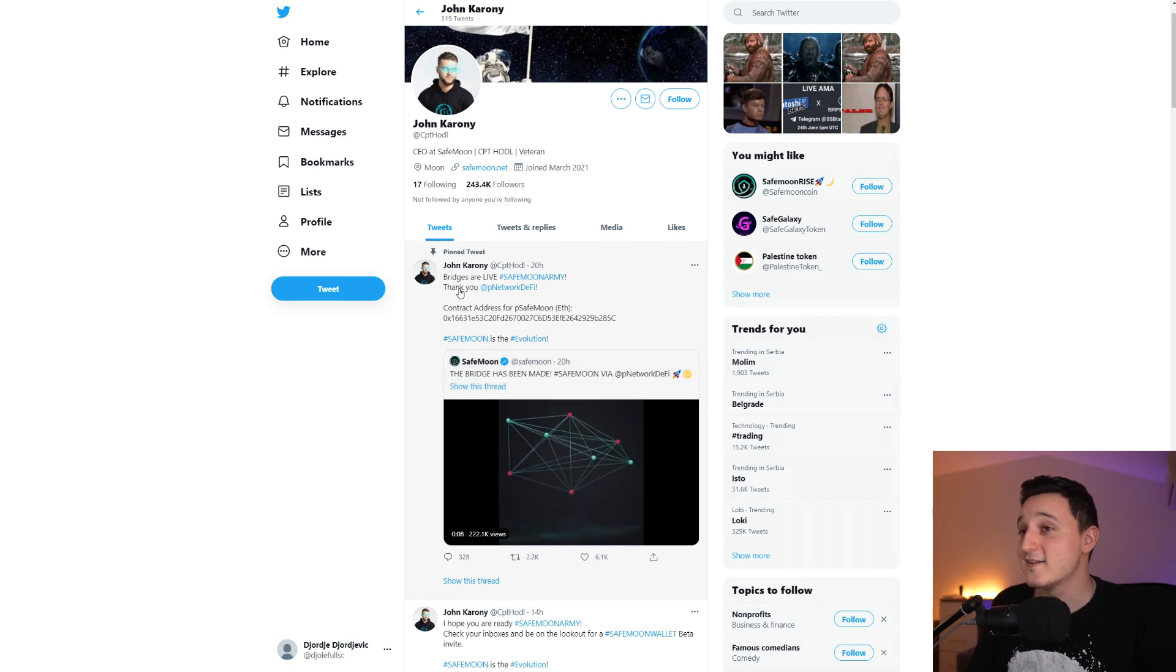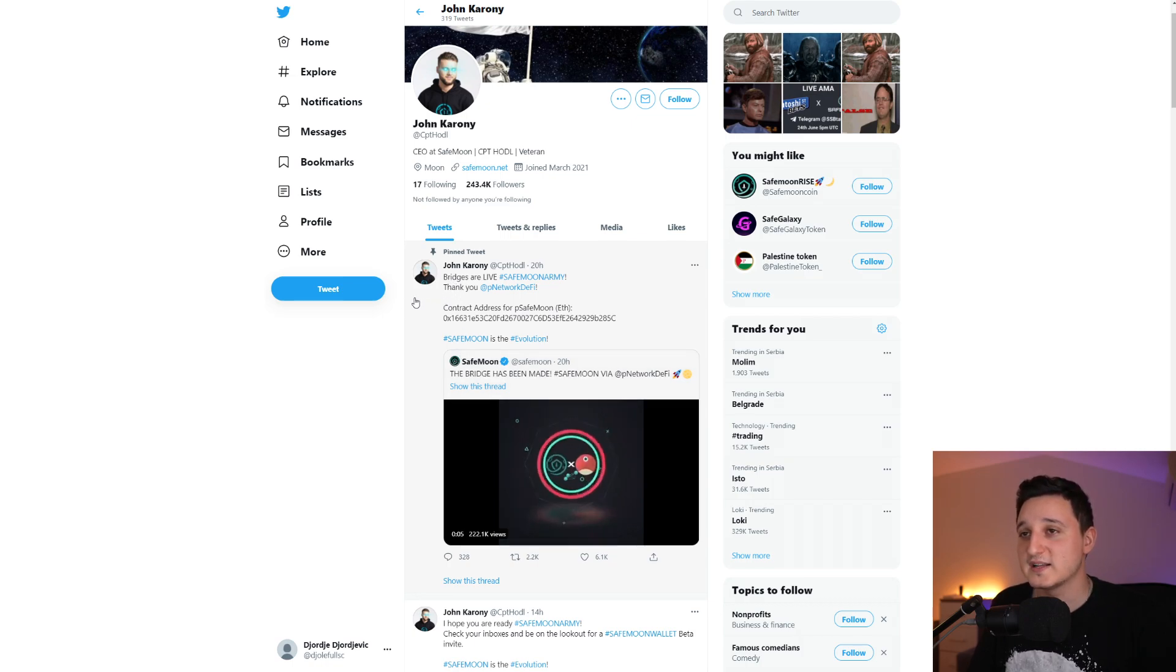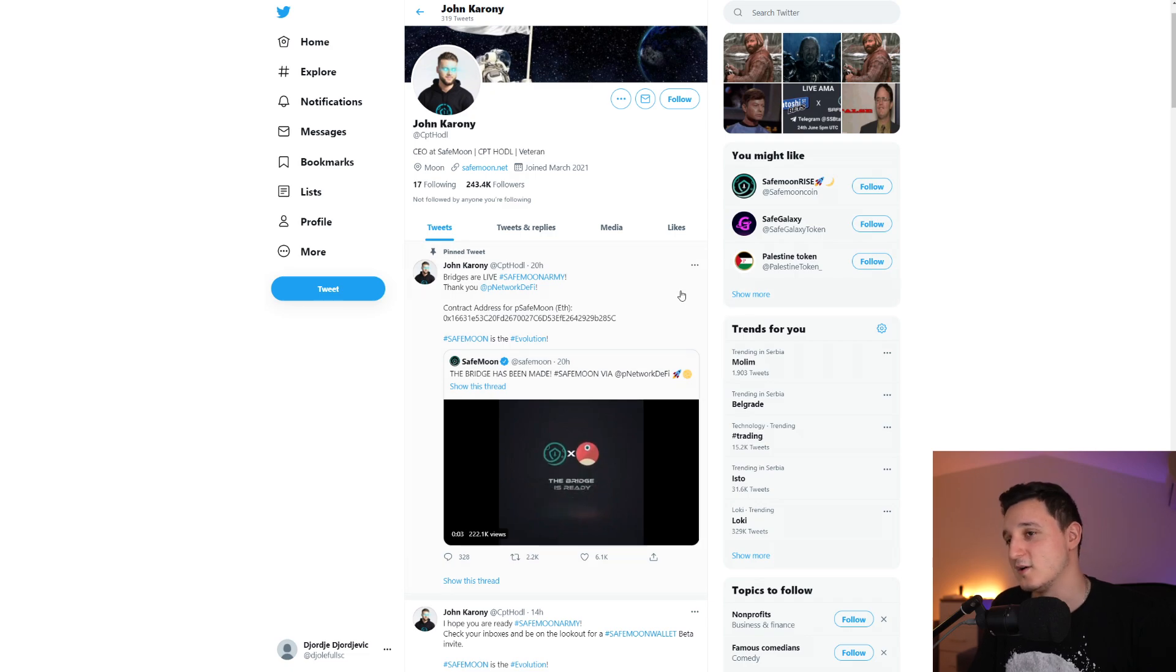So 100 people will get the SafeMoon beta invite. We're going to see who is going to go in the beta. He says here, bridges are alive. SafeMoon, thank you P Network DeFi. Contract address for pSafeMoon. There you go.